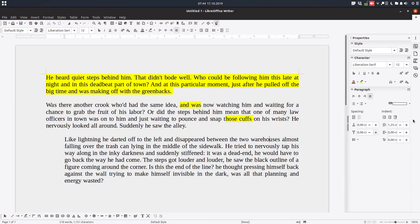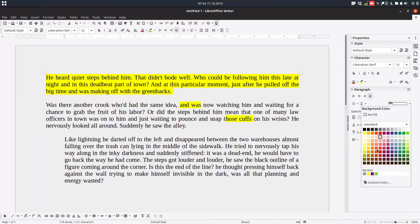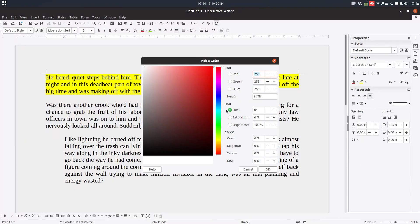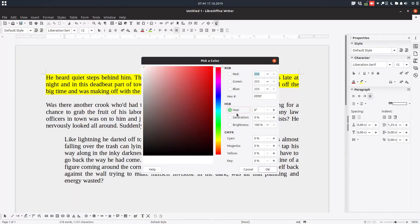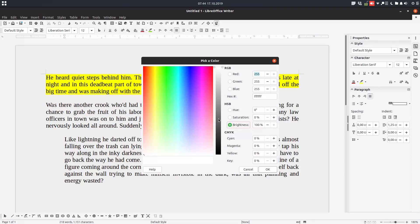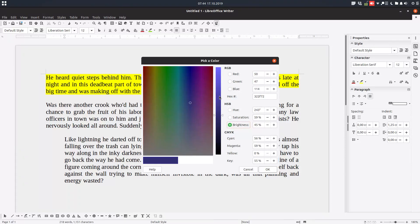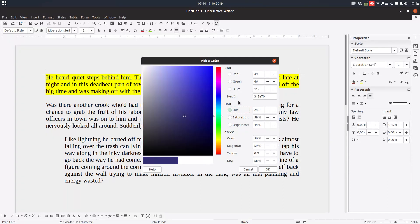We can get custom color or recent color, and you can see here you can choose what color you want. You can insert the code in hex or RGB code and so on.